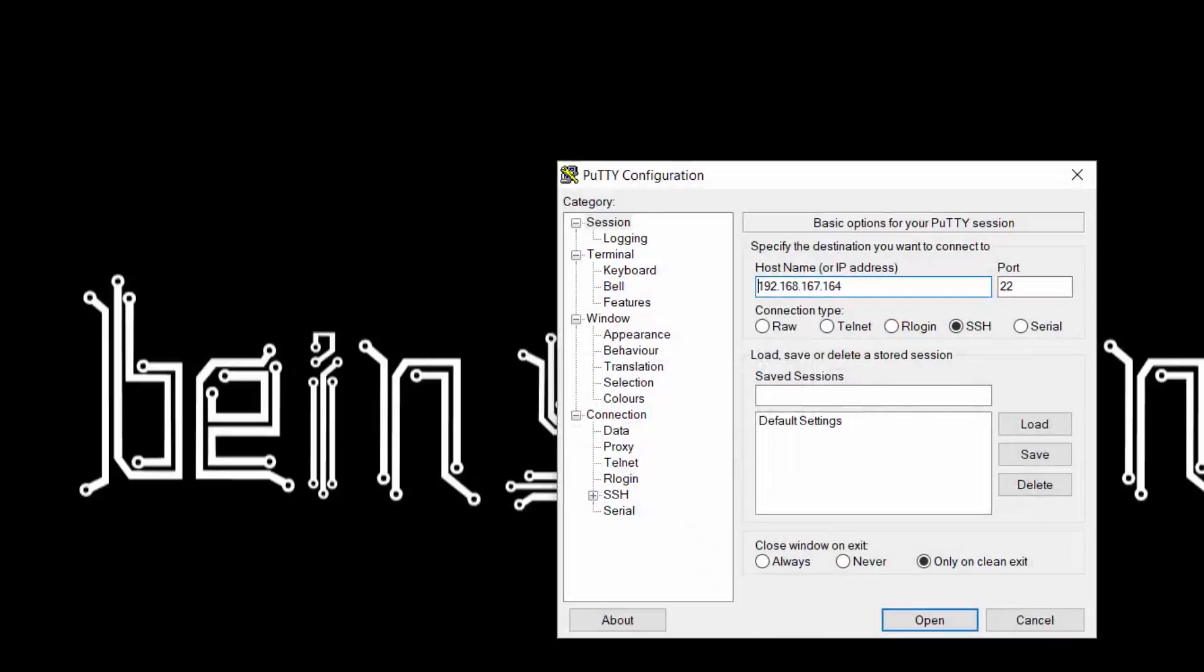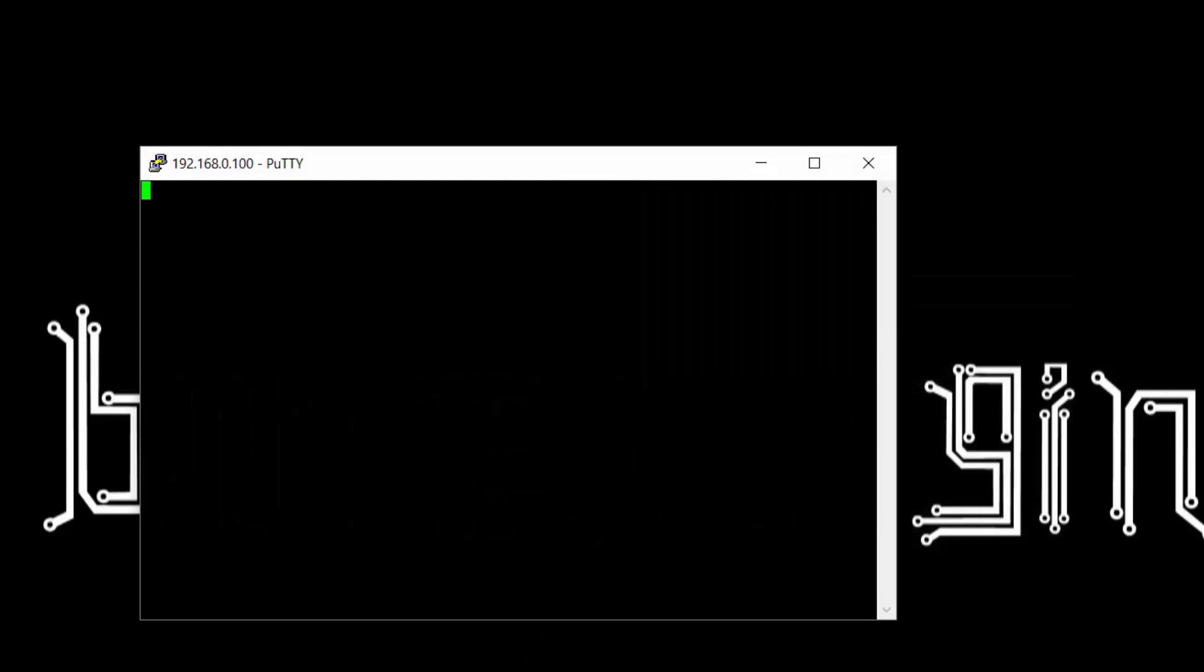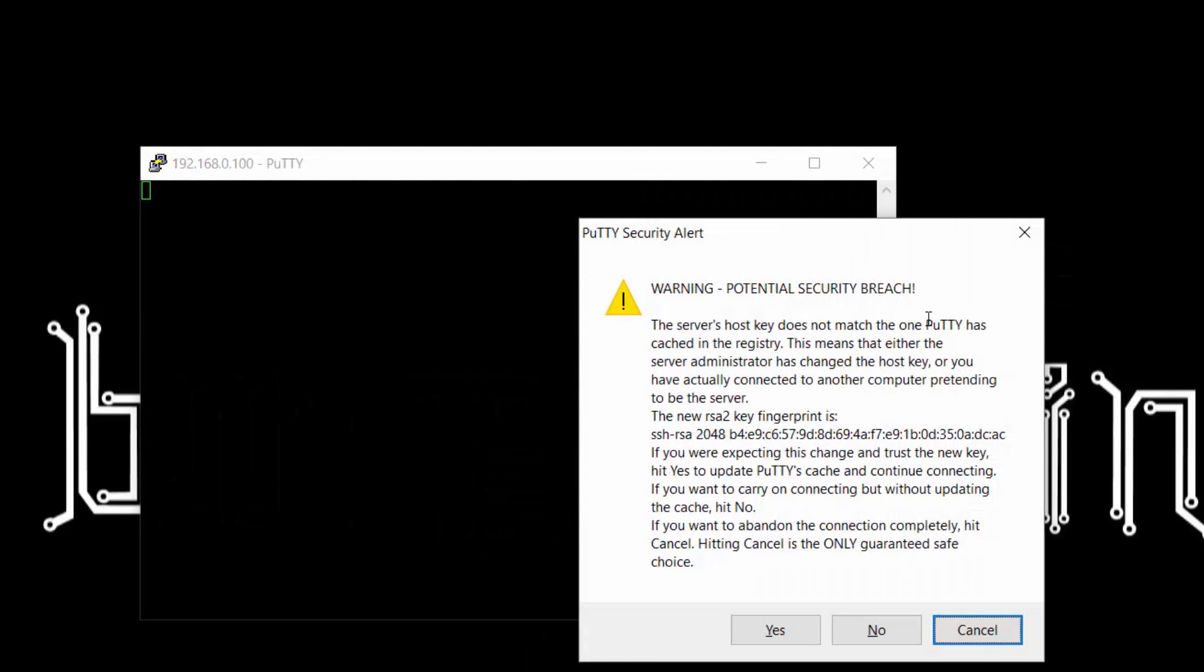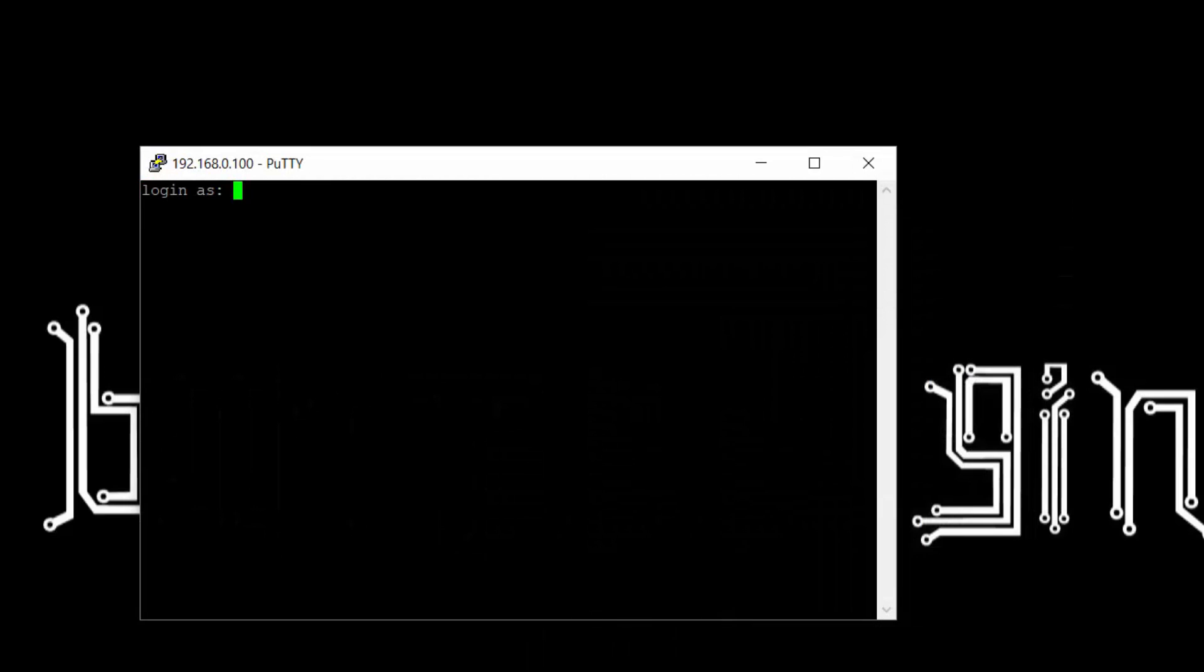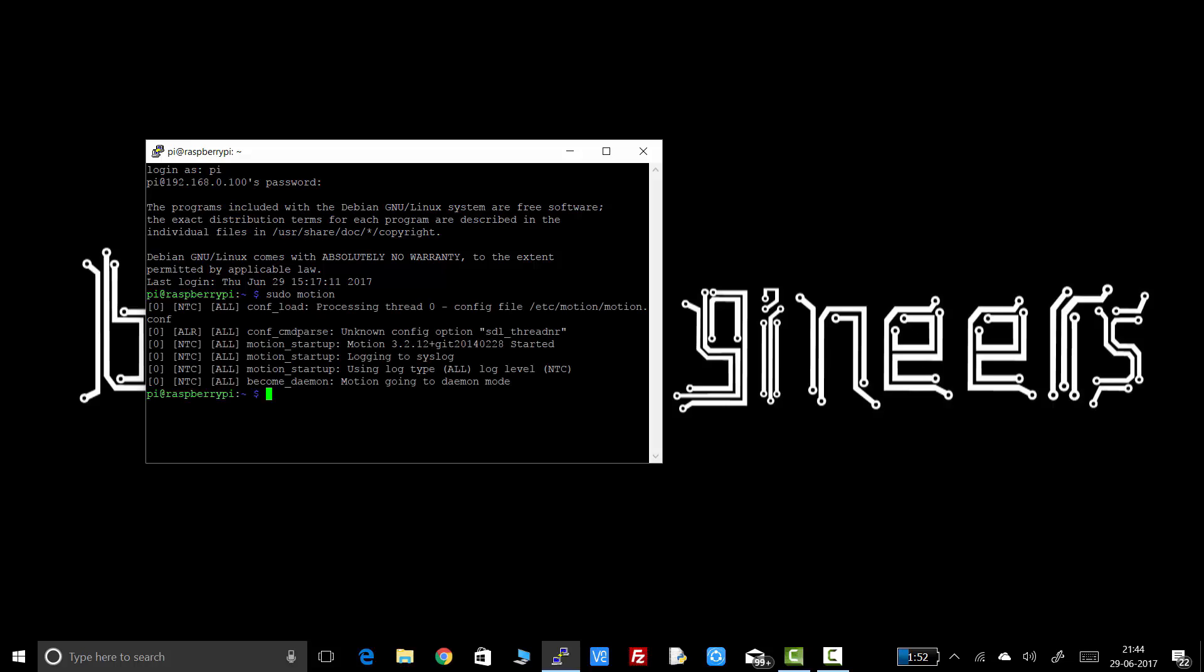Now open PuTTY. Type in the IP address of your Raspberry Pi. Click yes. Sign in to your Pi with your username and correct password. The password will be Raspberry by default. Type in the command sudo motion. And the motion software will be enabled and the video feed will be transmitted over LAN.